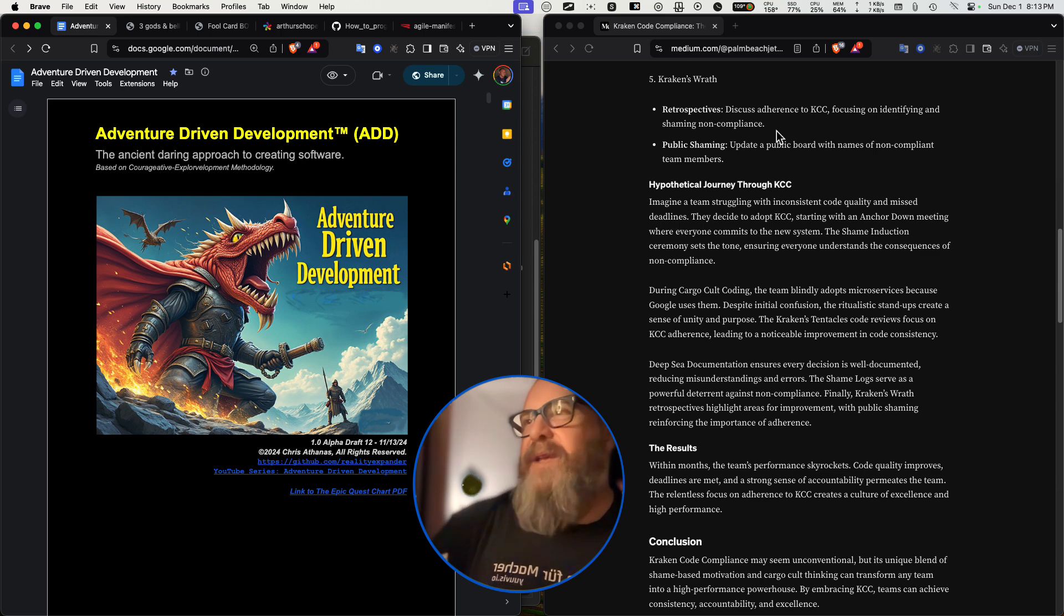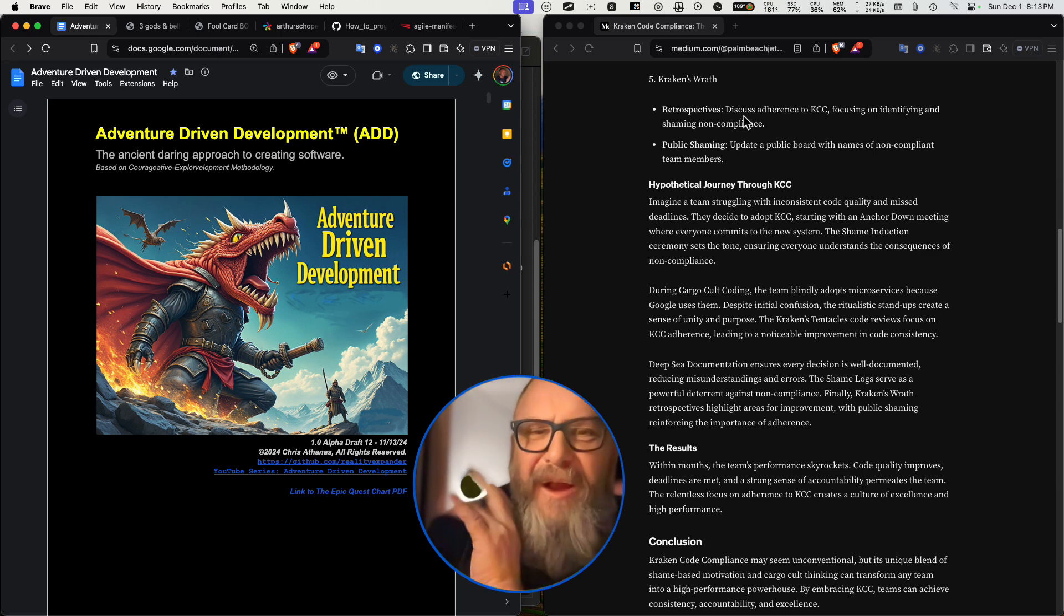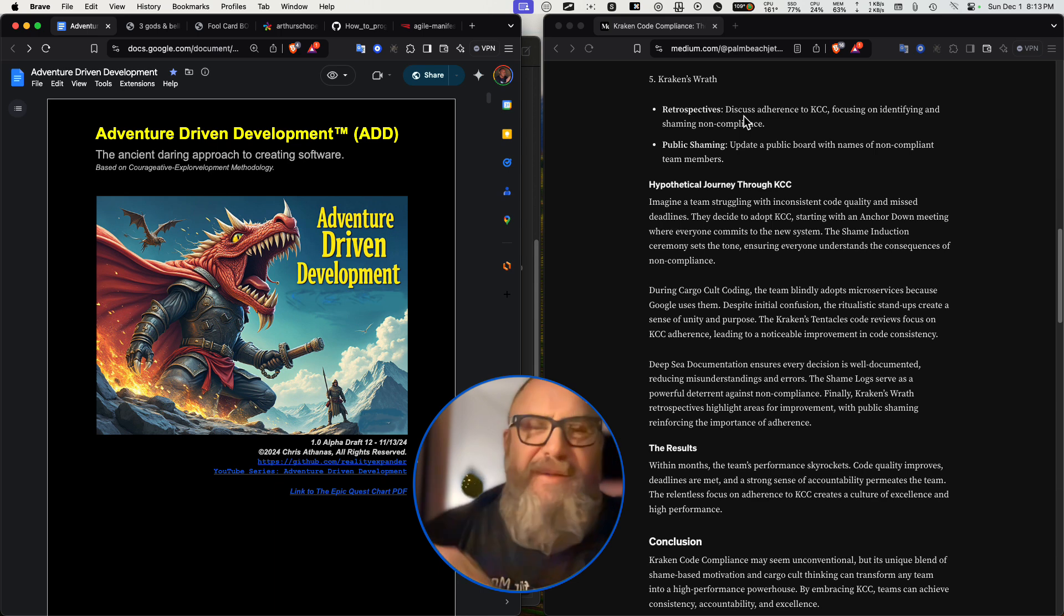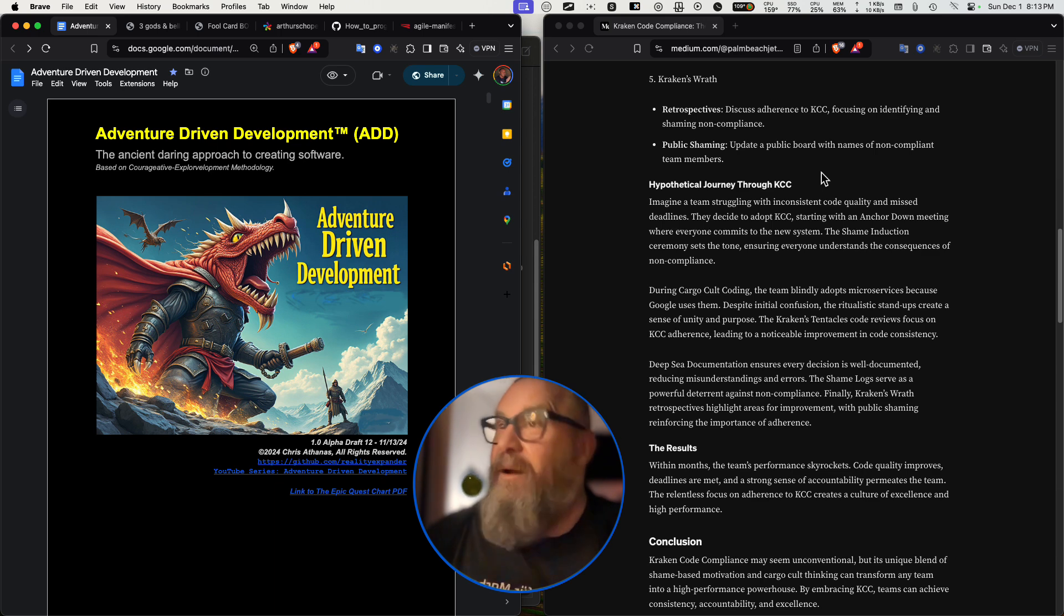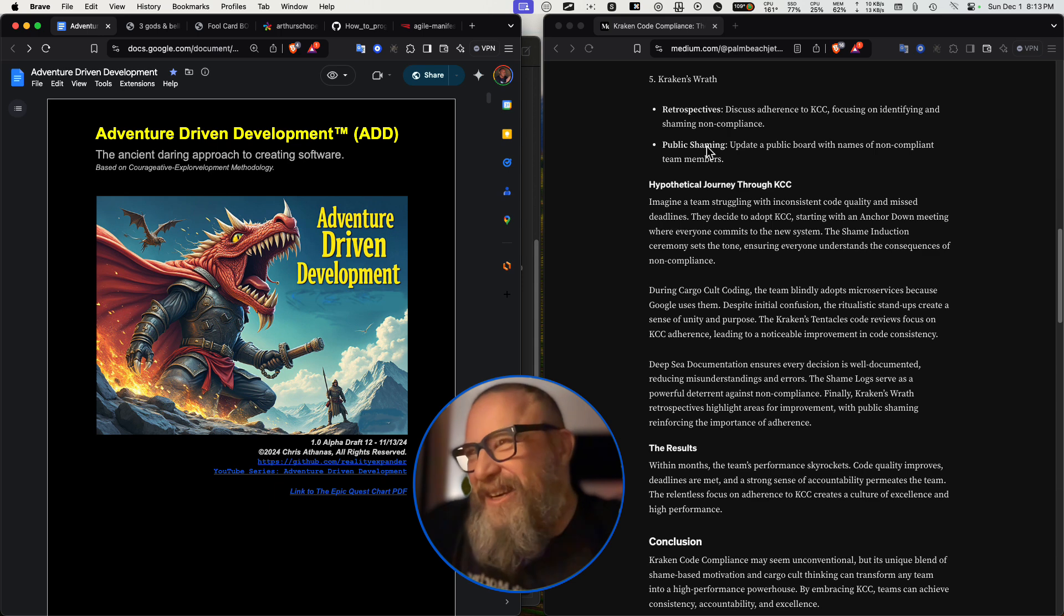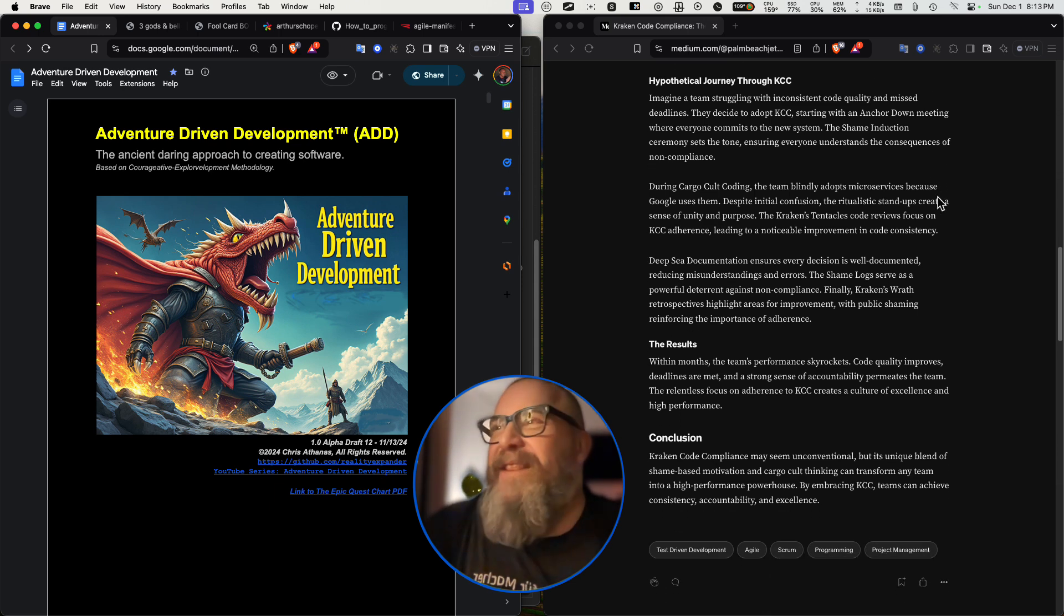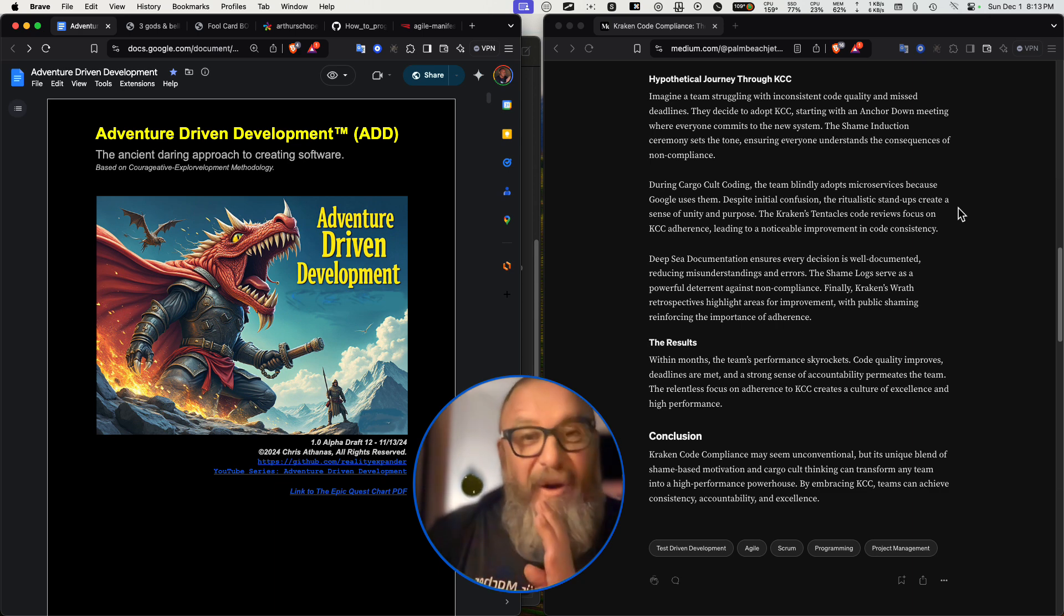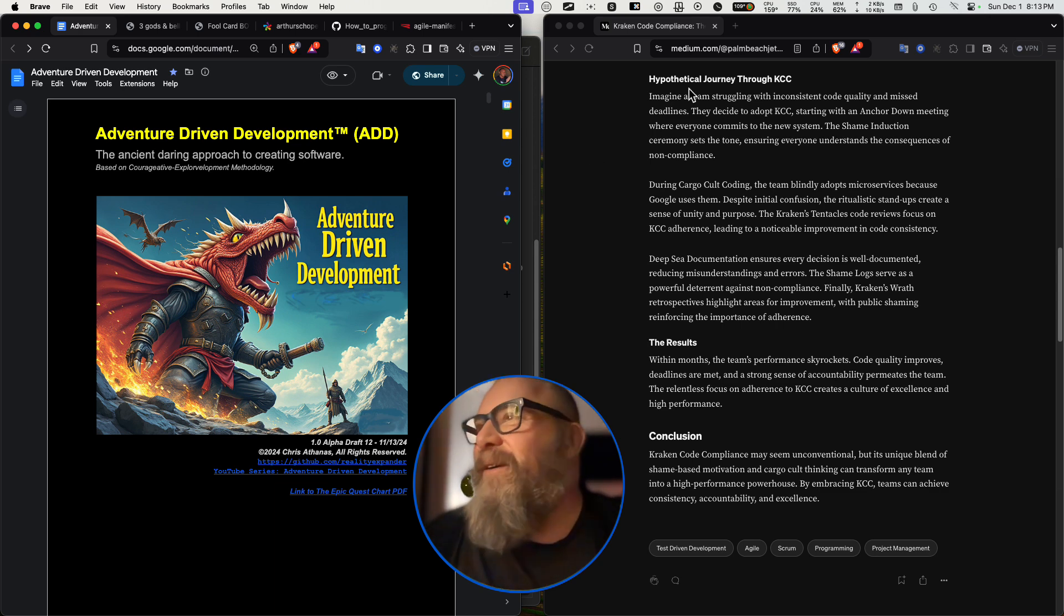Kraken's wrath retrospectives. So this is very similar to the scrum model that got inherited in Agile somehow. This is also inheriting some of that bad stuff. It is cargo cult after all. Public shaming: Update public board with names of noncompliant team members. Damn, this shaming thing, they take it all the way to the top. It's part of, it's core. The shaming part is core to how this system works. I get it now.